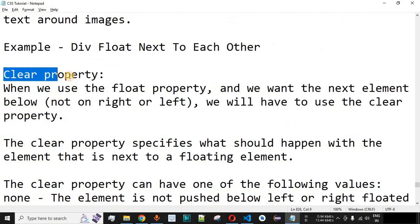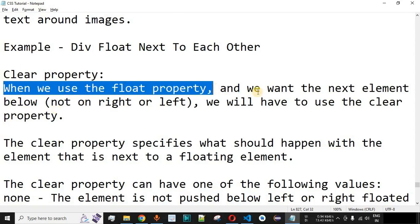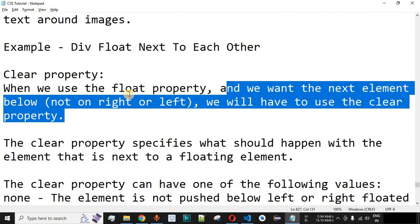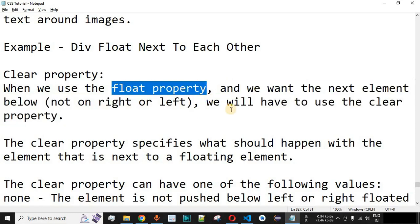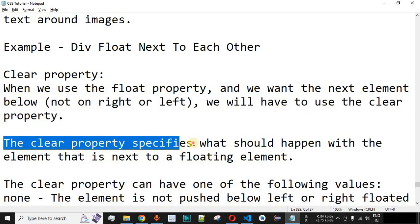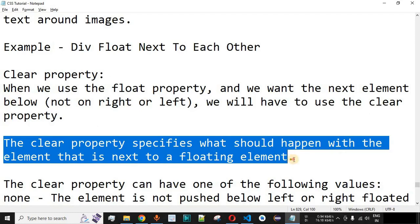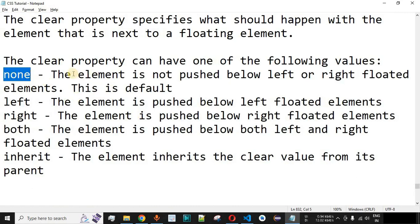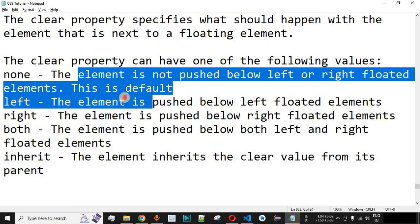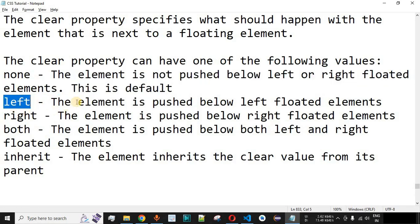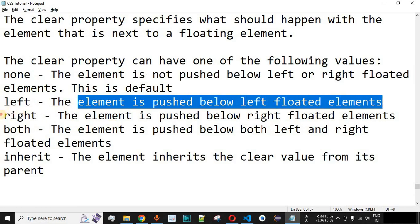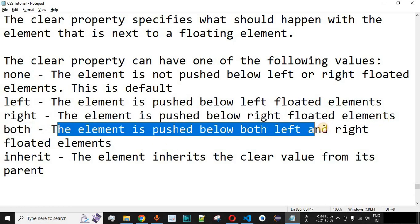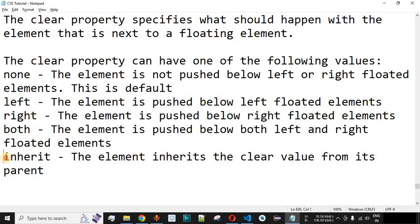Apart from the float property, we also have the clear property. When we use the float property and want the next element to appear below — not on the right or left — we use the clear property. The clear property specifies what should happen with the element next to a floating element. Its values are: none (default) — element is not pushed below floated elements; left — pushed below left floated elements; right — pushed below right floated elements; both — pushed below both; and inherit — inherits the clear value from its parent.